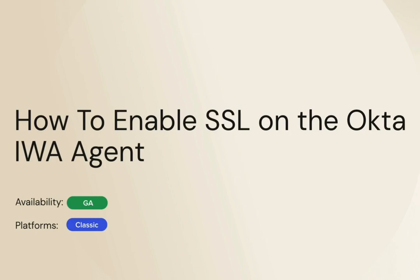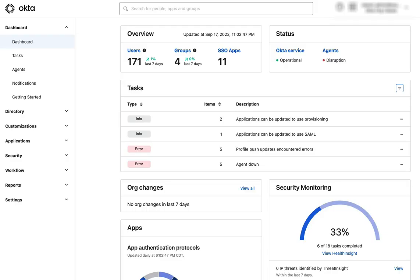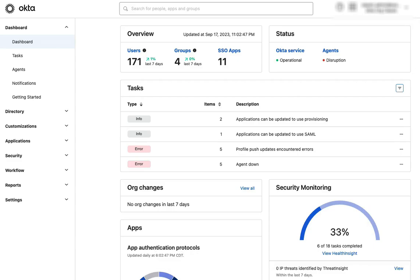First, acquire and install a valid SSL certificate for your IWA server. Please see the article Configure SSL for the Okta IWA Web Agent for requirements for the SSL certificate, and please note that Okta support is not able to assist with certificate generation or acquisition or with installing certificates on the IWA server.